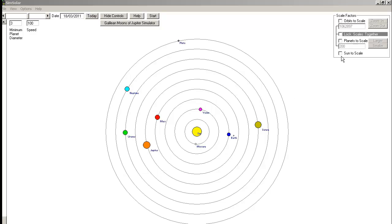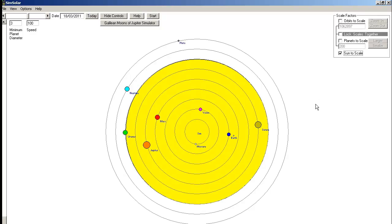If I show the Sun to scale, well you can see the problem, can't you? If we drew the chart to scale it would be just too big, so I'll turn the Sun off again.